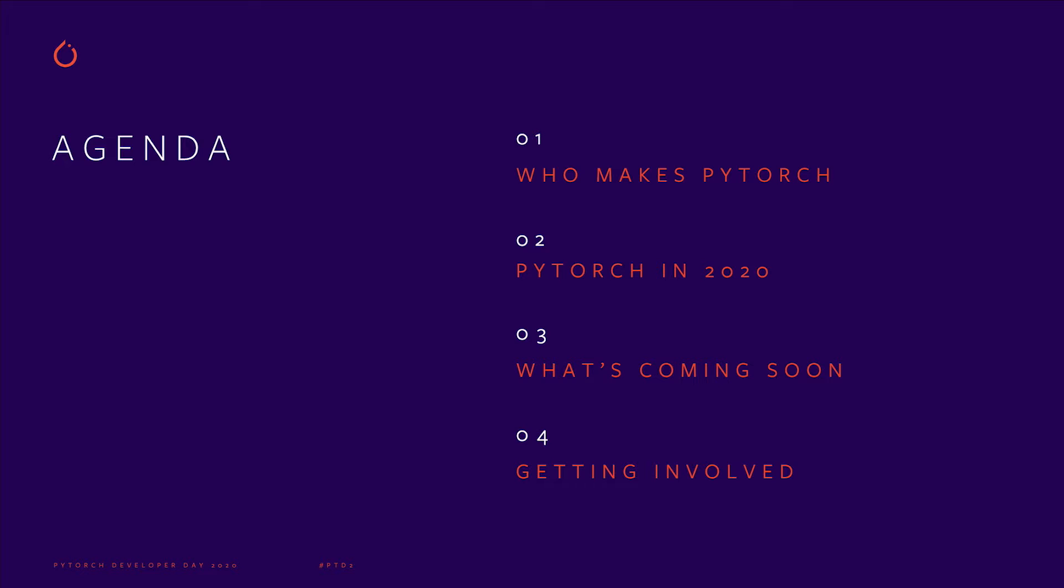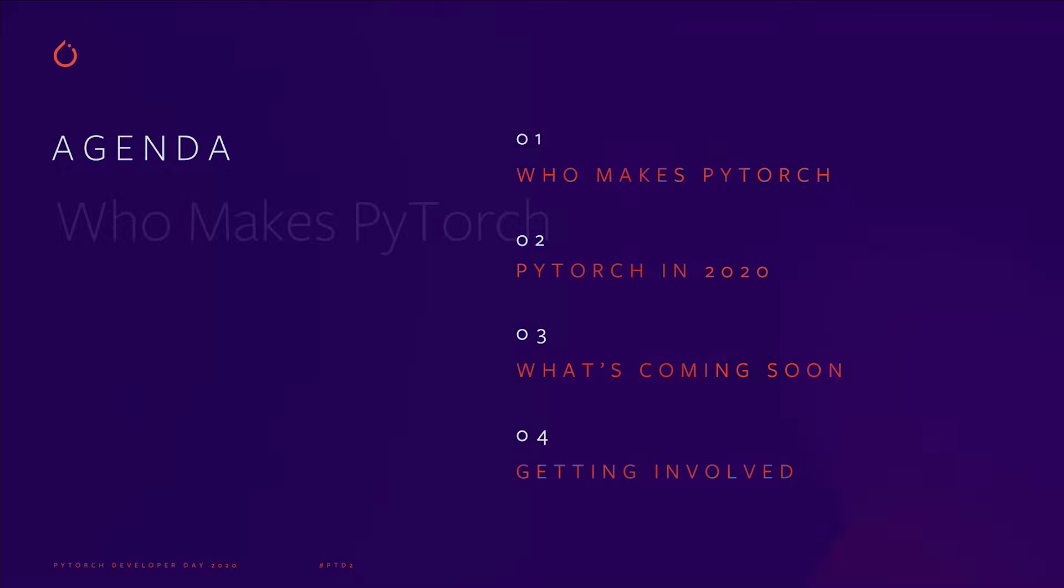There are four main topics I want to cover today. First and foremost, I want to recognize all of the people who have helped build PyTorch in 2020. Next, I want to contextualize all of the things we have released in PyTorch in 2020, as well as give you a taste for what's coming soon in our Git repository. Finally, I'd like to share some new ways you can get involved with the project.